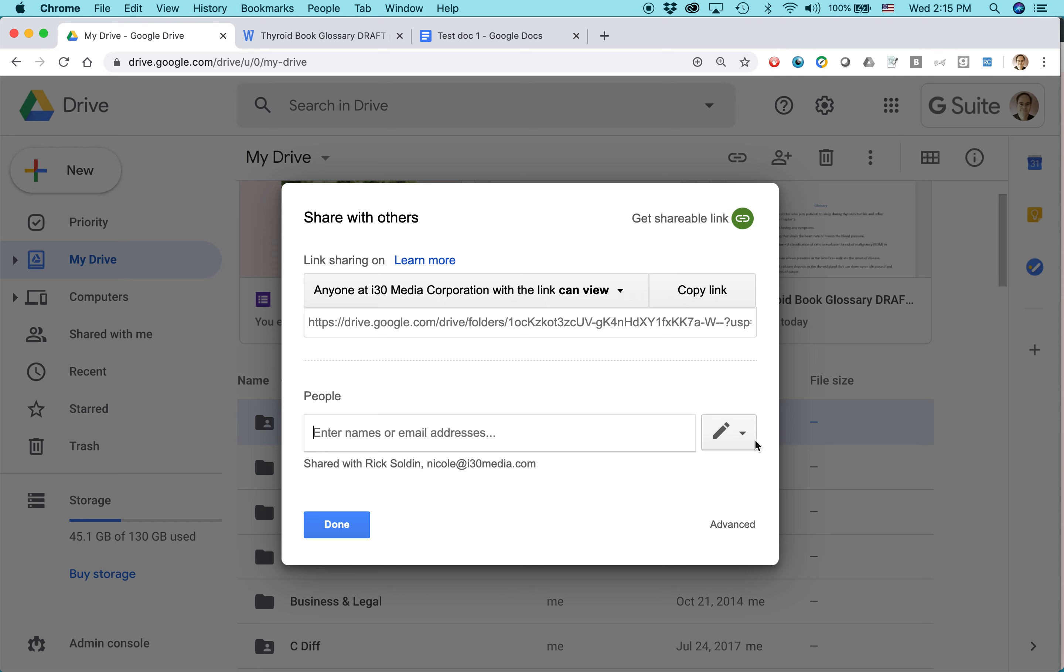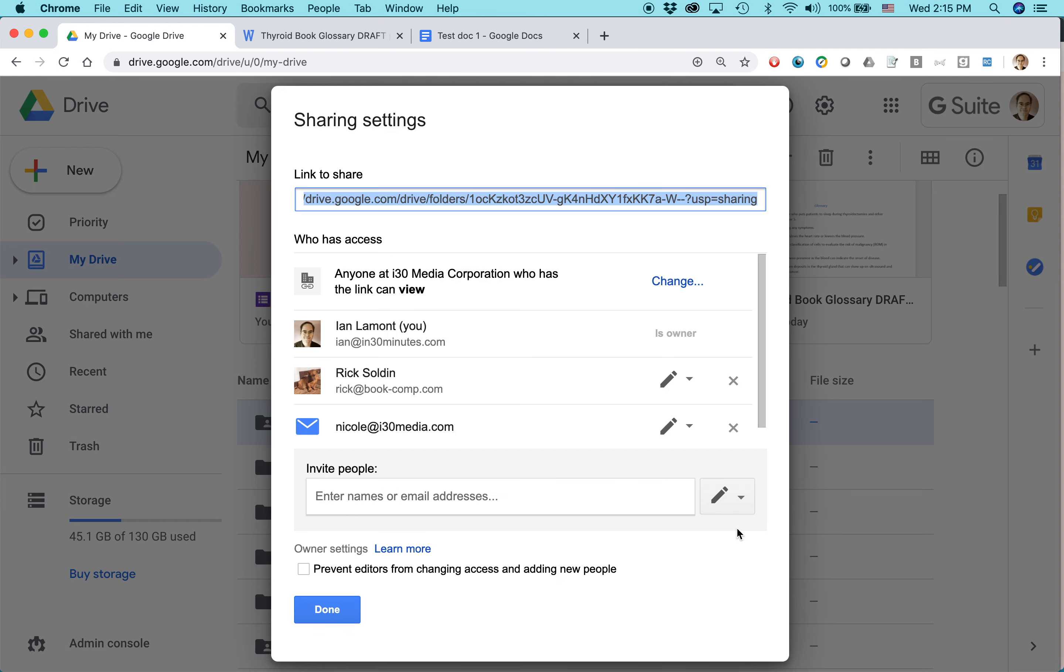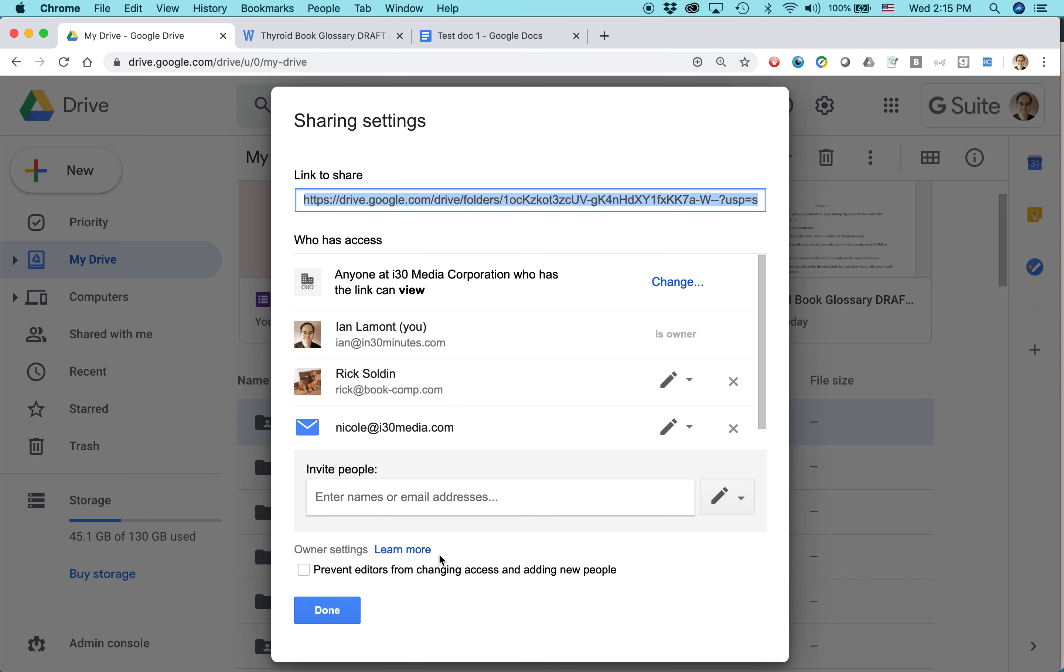But the other thing is, if you go to the pencil icon, first of all, you can change the sharing options. So right now, Rick and Nicole, they can organize, add, and edit. But if I want to, I can just shift it to they can only view it. So that's pretty easy. The other thing is, if you click on advanced, you get into these real fine-tooth controls. One of them is I can change who can view the document. Public on the web, anyone with a link, anyone at my company, or specific people. That's really, really useful.